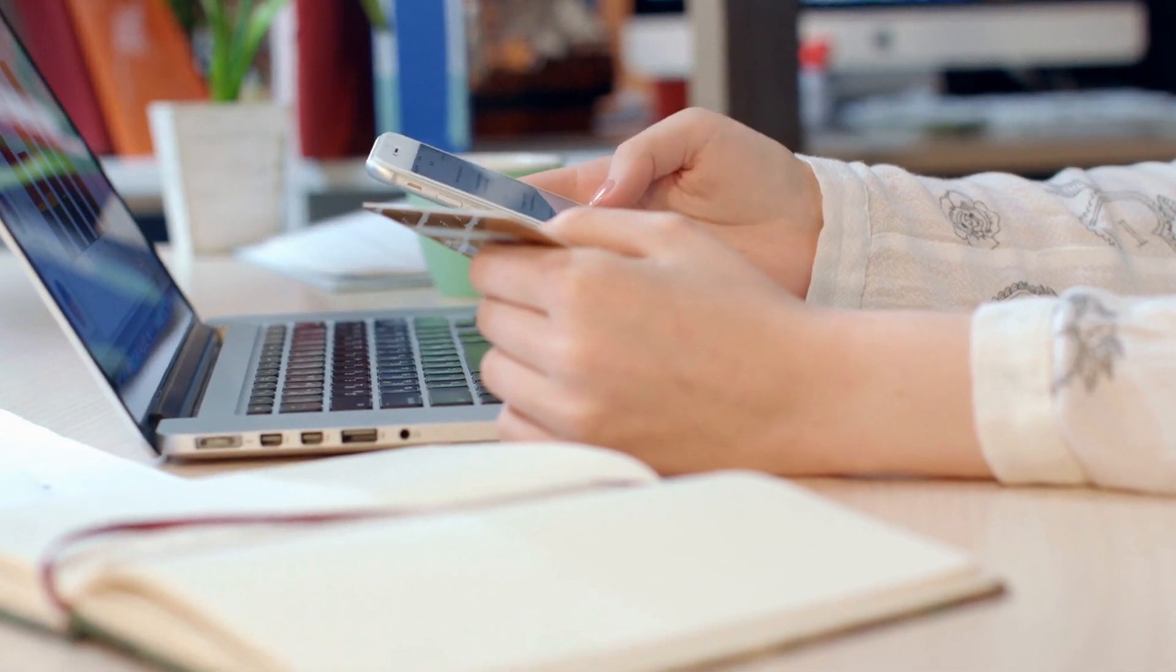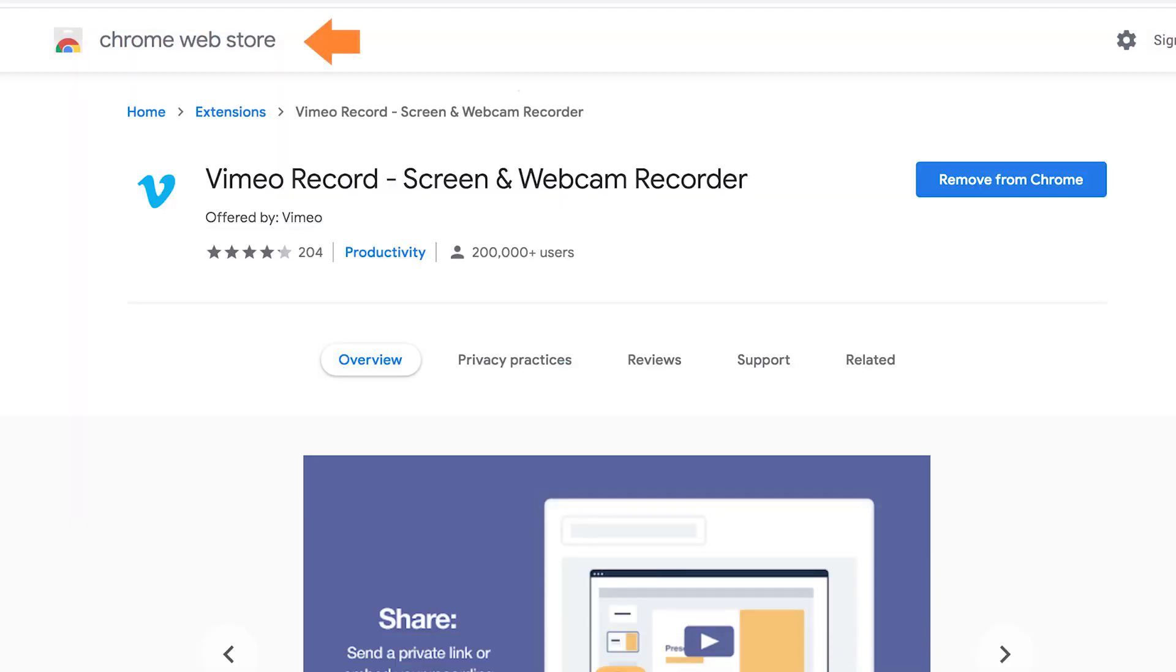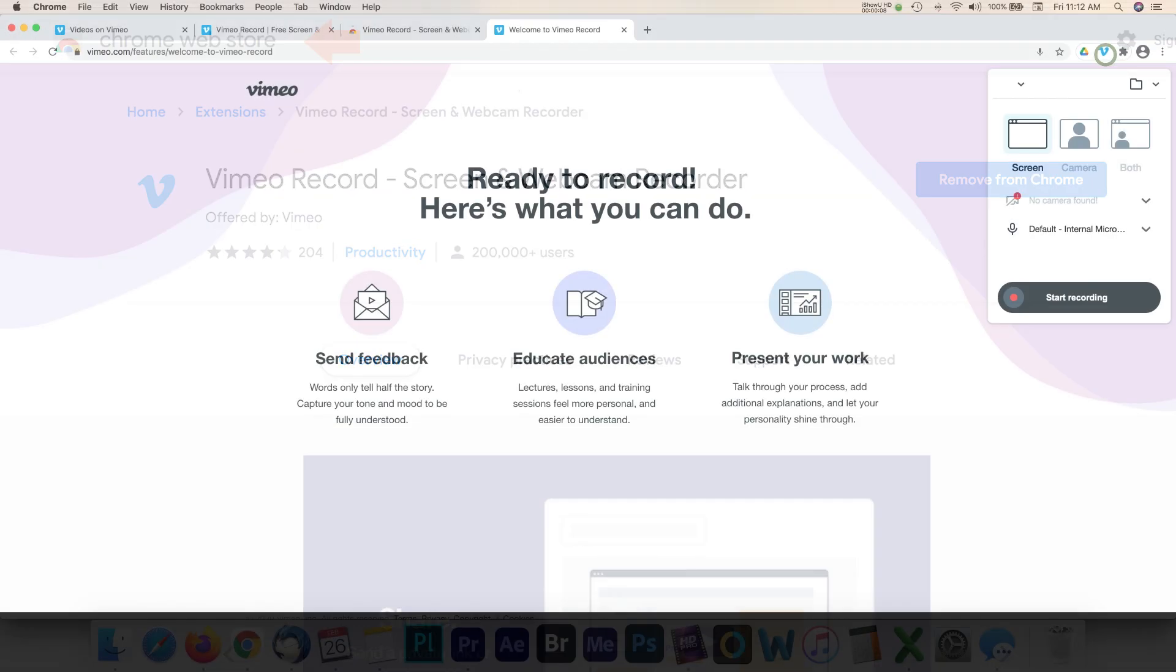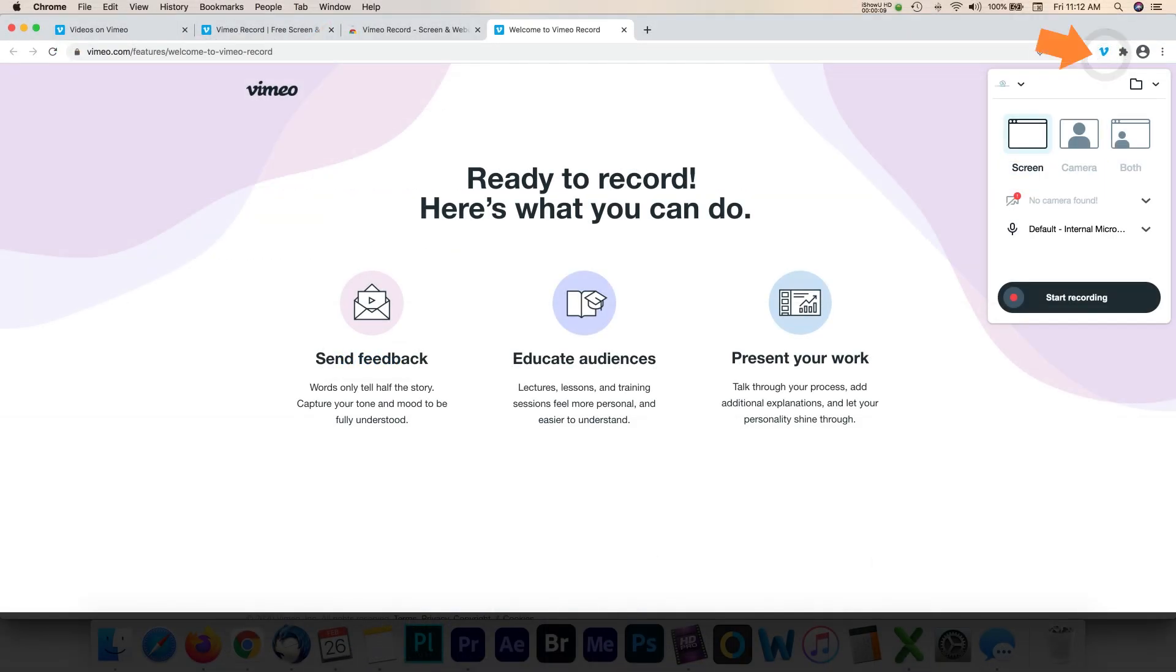The application is available in the Chrome Web Store on desktop computers and is an extension in the Google Chrome browser. As of this tutorial, Vimeo Record gives you unlimited recordings for free.